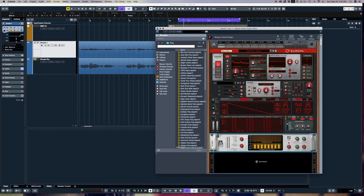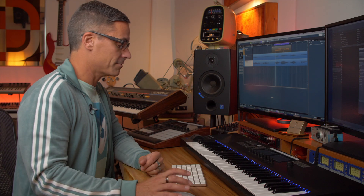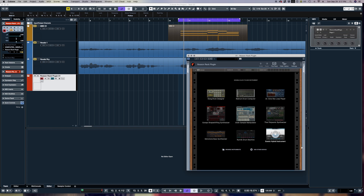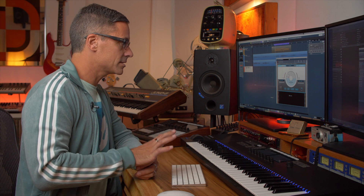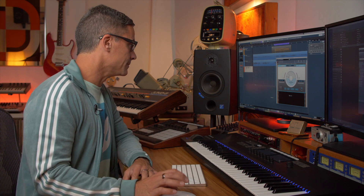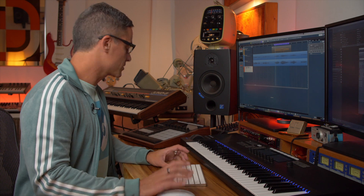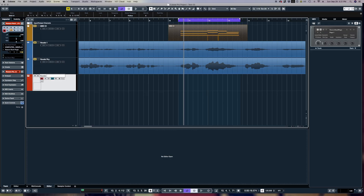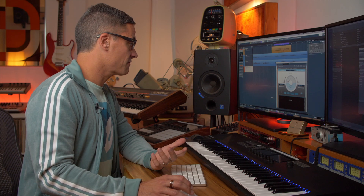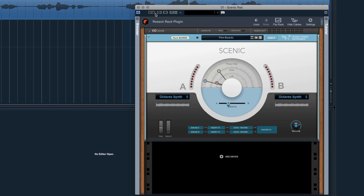Now let's look at controlling automation of parameters. I'll make a new instrument — I'm going to load up Scenic. The simplest way to automate anything in the Reason Rack plugin is just to use your DAW's regular automation functionality. In Cubase, find the parameter you want to automate and start automating it. Click the W button to write automation, and make sure the R is on to read automation after you've written it.